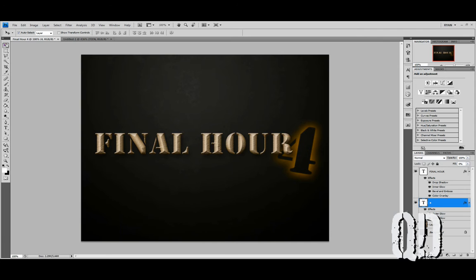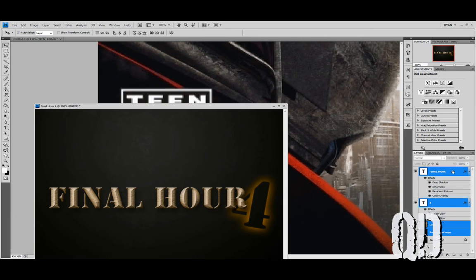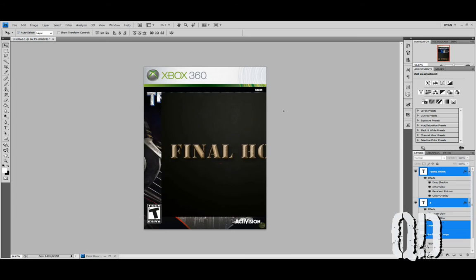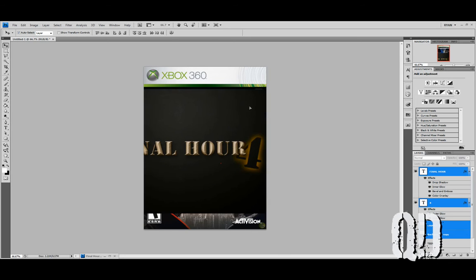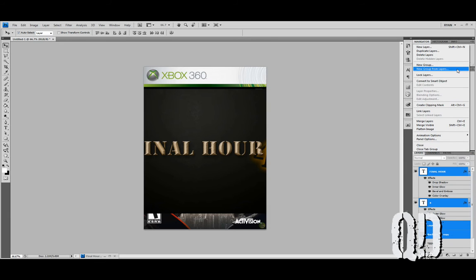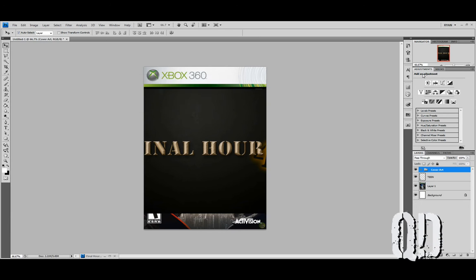Then, from our old page, we're going to drag this document and detach it from the window. Make a copy of our background layer, and then with all of our layers selected, drag those right into our other document. Before we deselect these, we're going to create a new group from layers and call it Cover Art. Bring it underneath the Teen logo that has to sit on top.